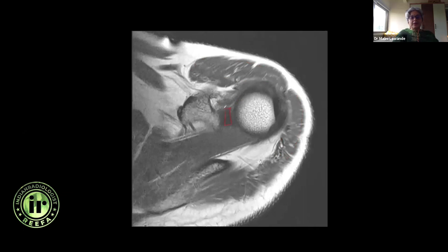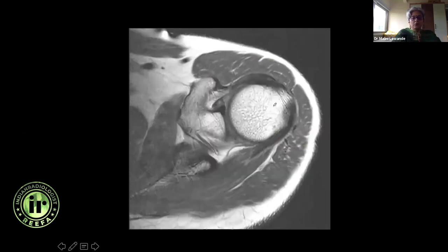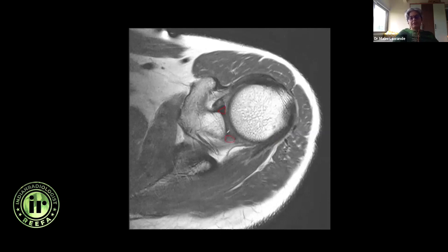In the next section I can see the superior labrum, and this is the infraspinatus insertion to the greater tuberosity. Further down, the anterior superior labrum appears as a dark triangular well-defined structure. Be careful with the posterior superior labrum — because of the curvature you can get artificial signal, so make sure you look at it on other sequences. This is the spinoglenoid notch between the spine of scapula and the glenoid, with branches of the suprascapular nerve and surrounding vessels.